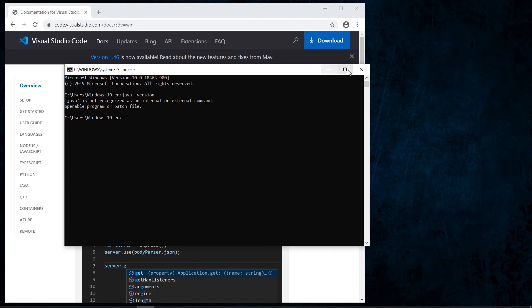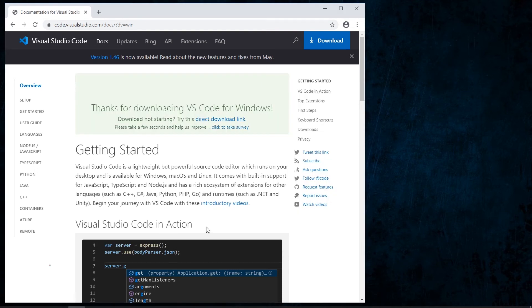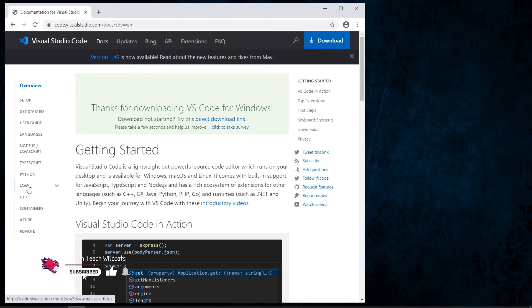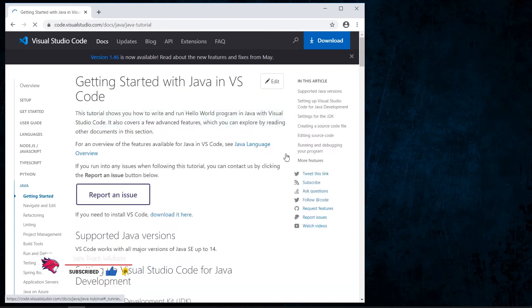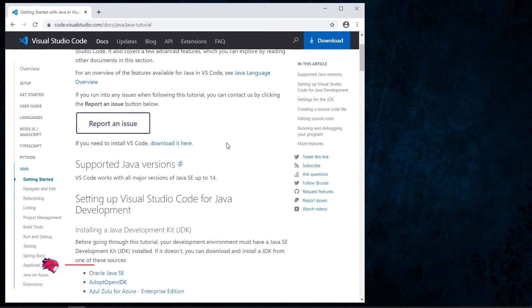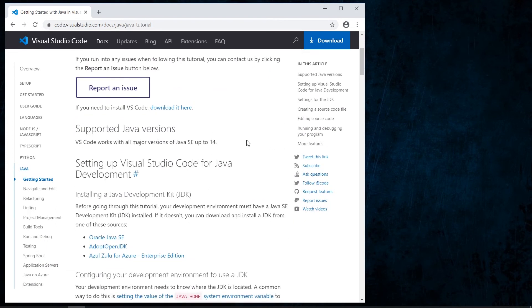We close this window and go to the Visual Studio Code documentation under the Java option. This shows all the instructions needed to install Java correctly in Visual Studio Code. The first thing we need to install is the Java Development Kit.